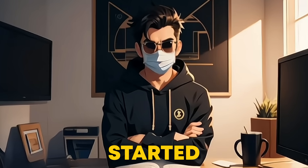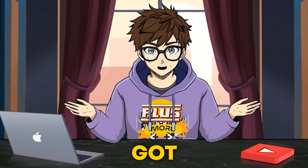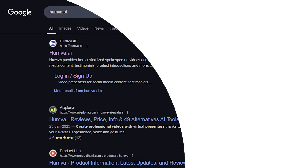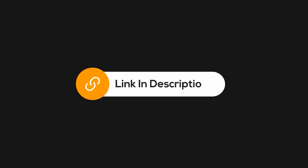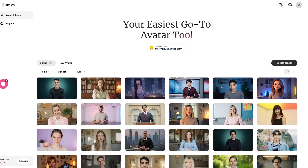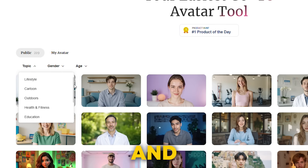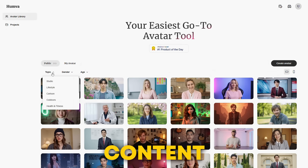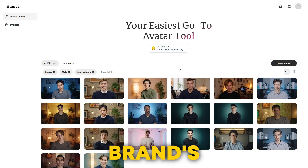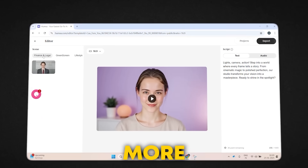If you're wondering how to actually get started with Humva AI and create your first avatar video, don't worry, I've got you. Let me walk you through it step-by-step. Head over to Humva AI's website using the link in the description. Signing up is super easy — just use your Google account. Once you're in, you'll see templates for lifestyle, education, health and fitness, and more. Click on the topic that fits your content. You can also filter avatars by gender and adjust the age range to find a character that fits your brand's style. Picking an avatar your audience connects with makes your content more engaging.